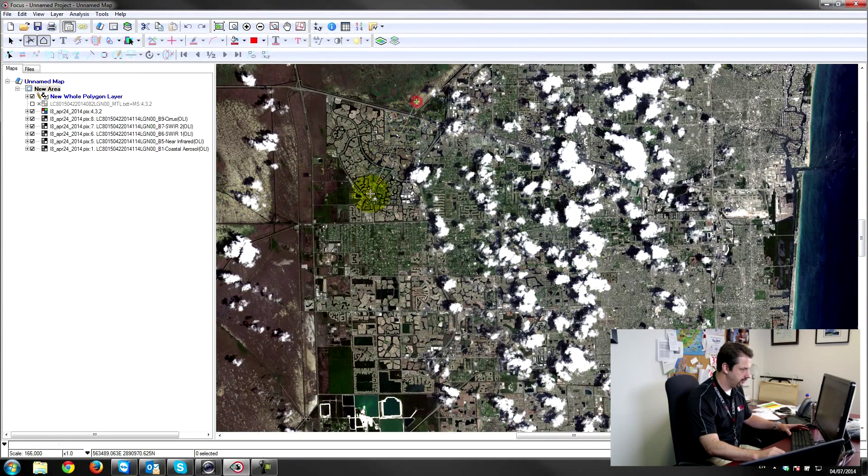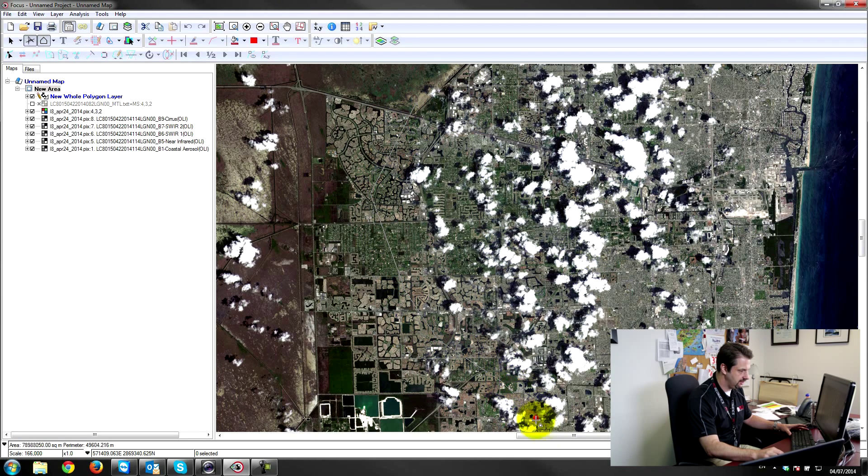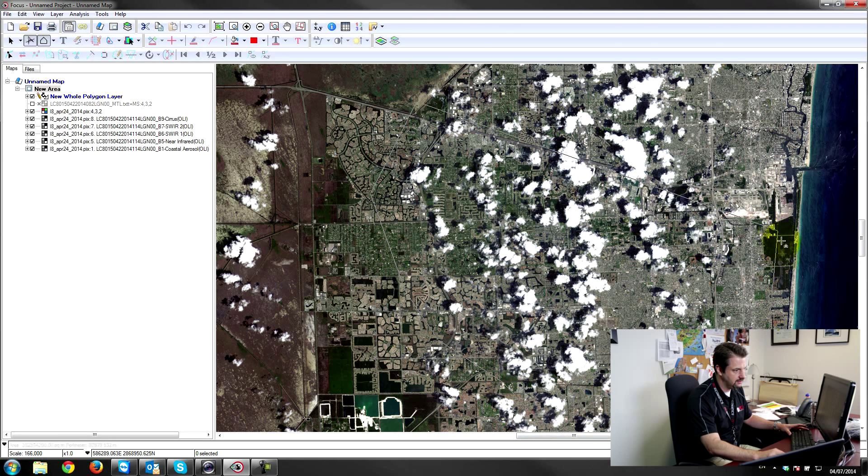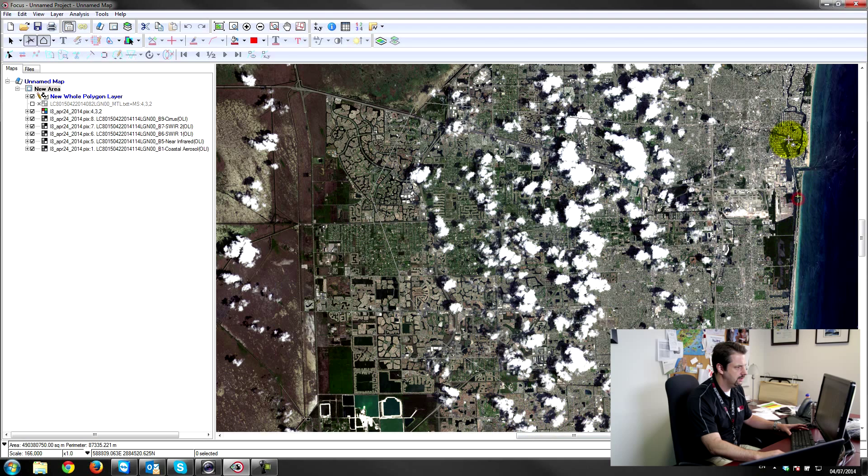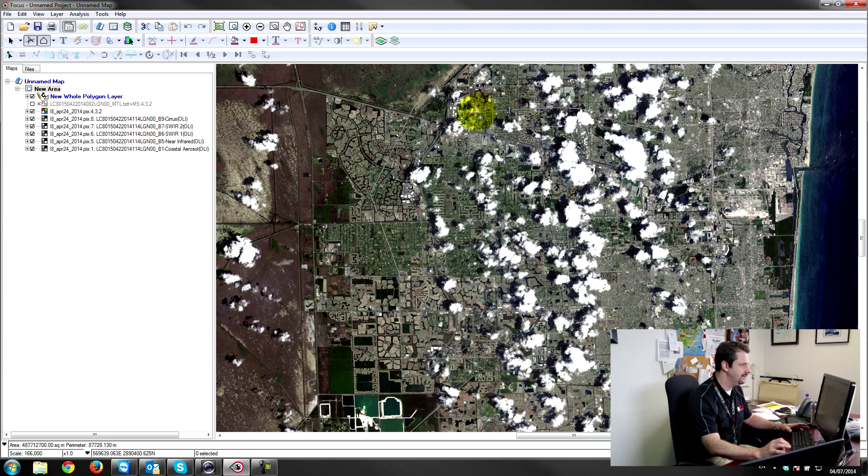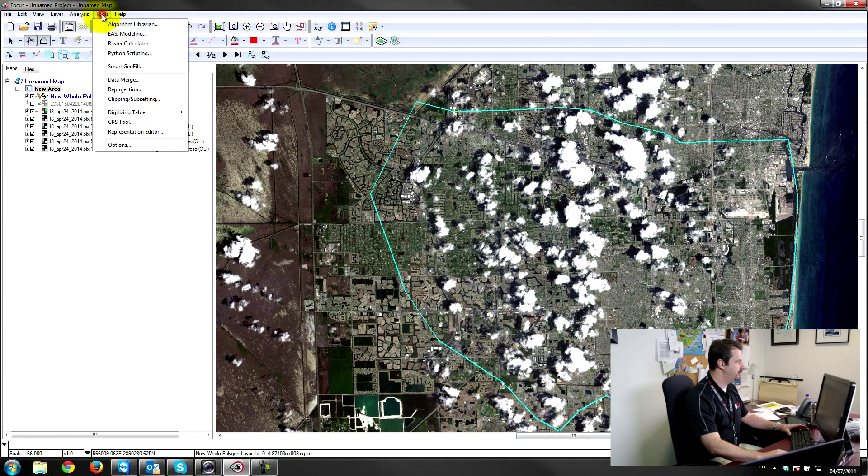Over some of these clouds here so you can see the effect. Just gonna quickly sort of draw along here and close my polygon out by double-clicking near the end. And I'll pull up the smart geofill panel.